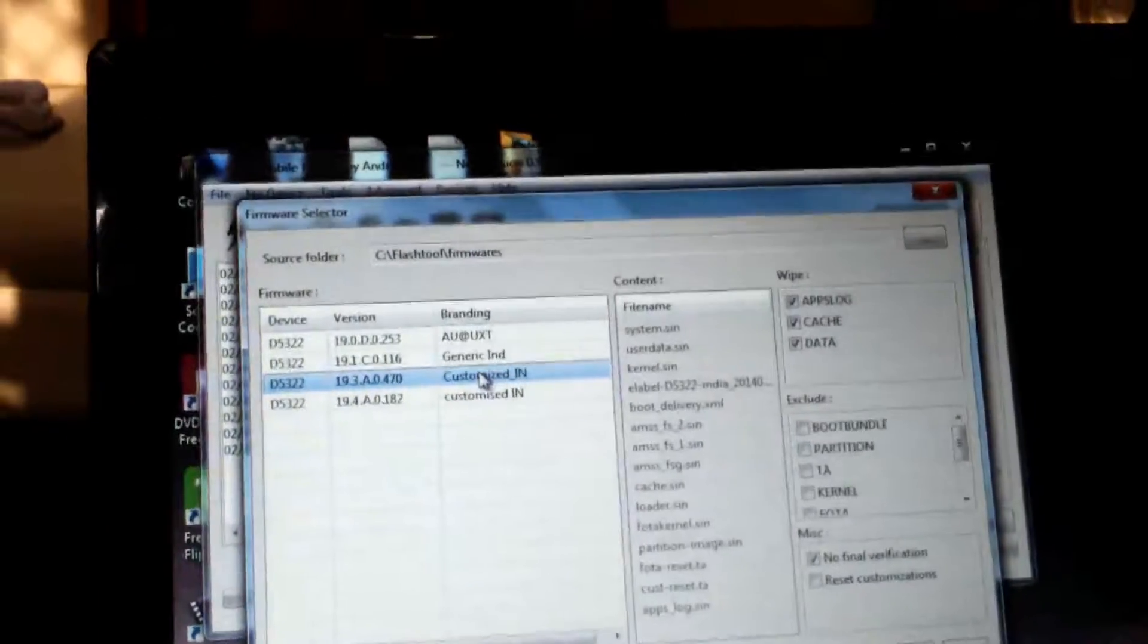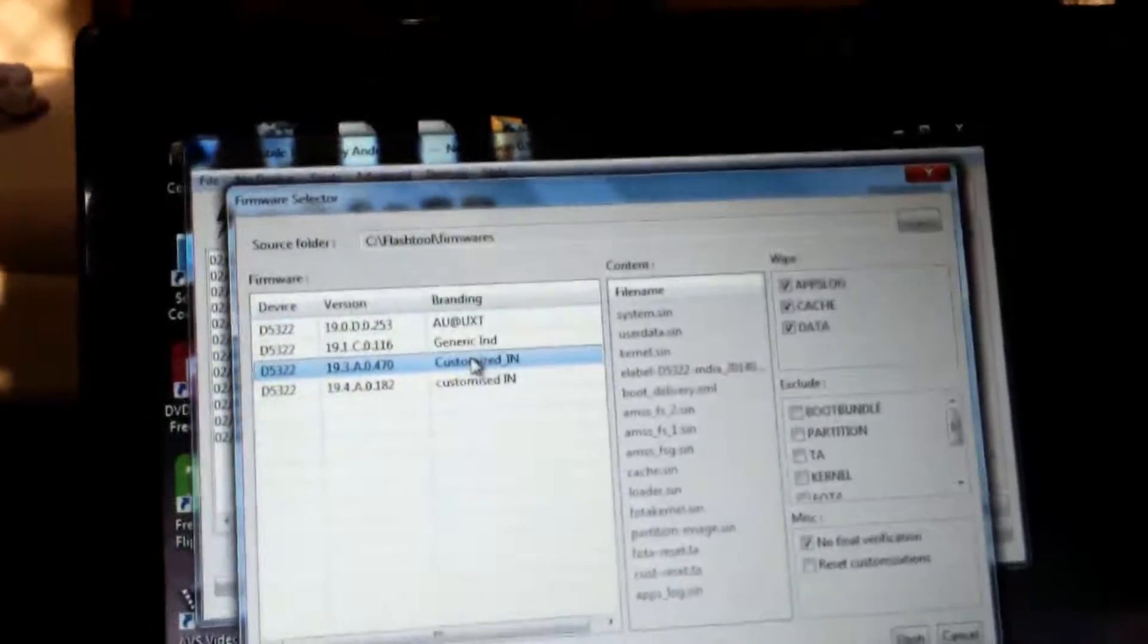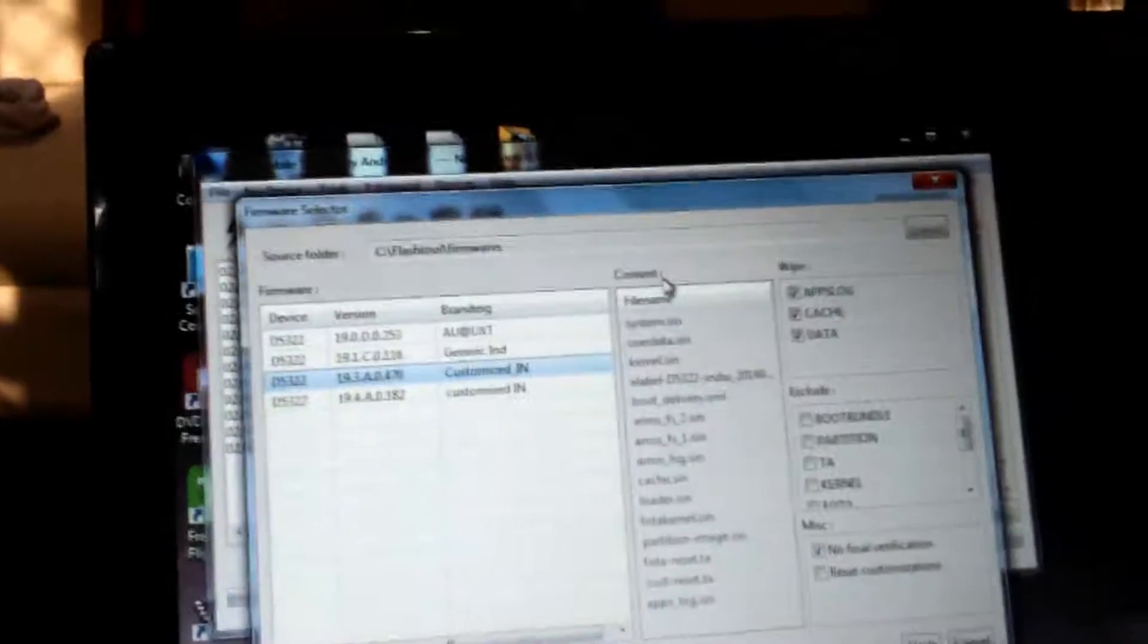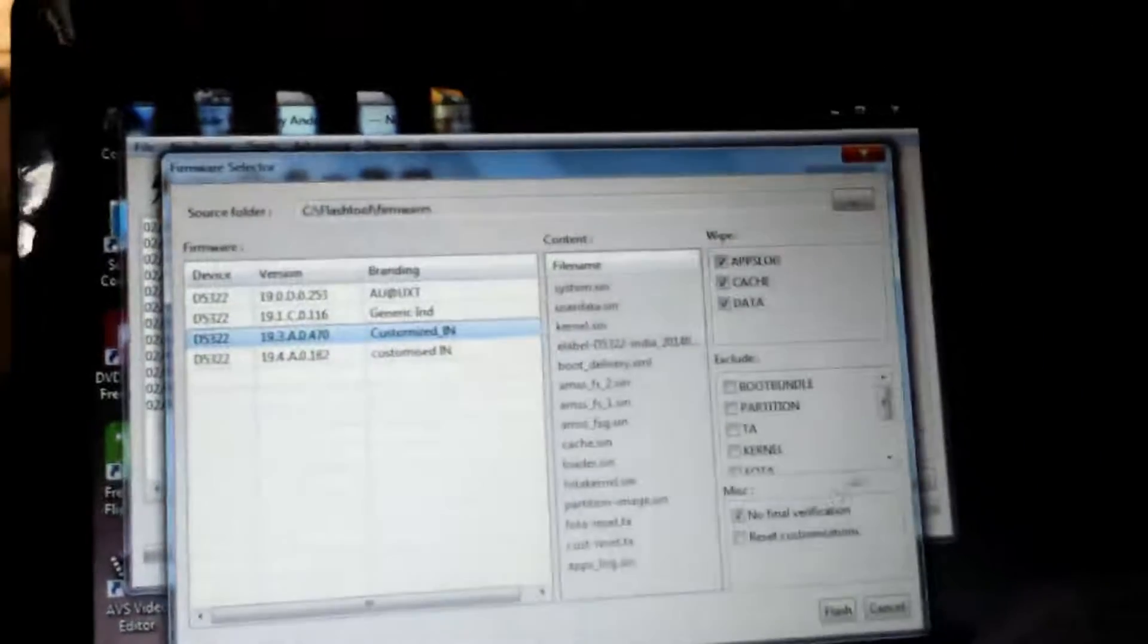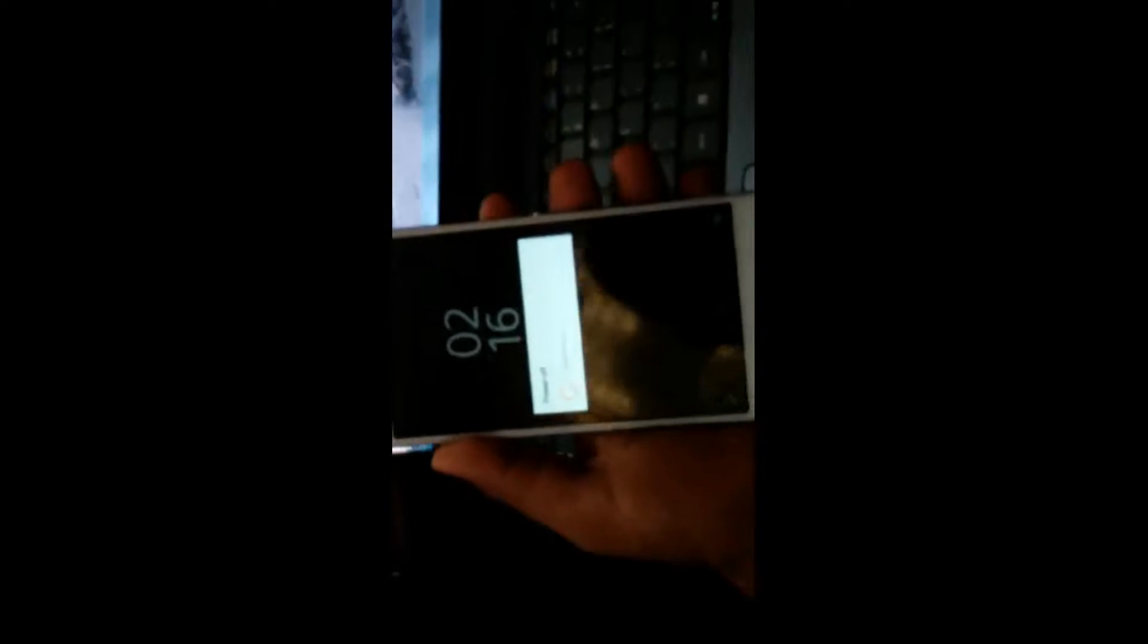I want to use 470 version because this version has a kernel which includes recovery. I will download a kernel from XDA after installing this and install it by Flash Tool. While it's preparing I will pause the video.